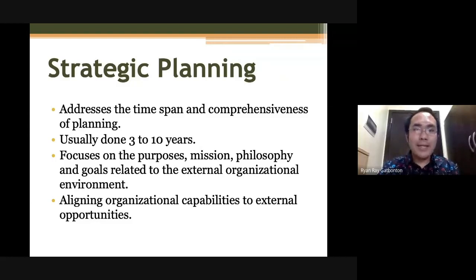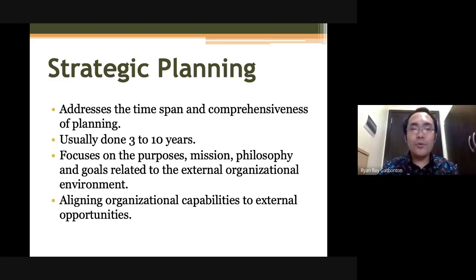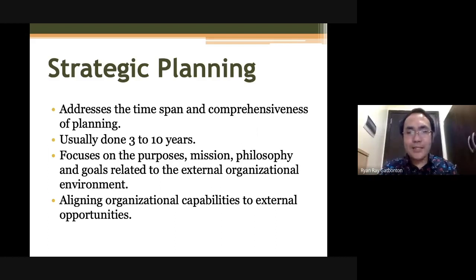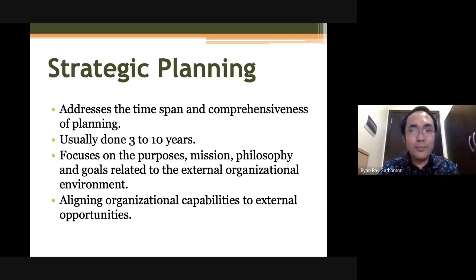The second type of planning is your strategic planning. Strategic planning is a planning process wherein you focus on the purpose, the mission, the philosophy, the goals, related to the external organizational environment. It's like aligning your organizational capabilities to external opportunities to help your organization move forward.